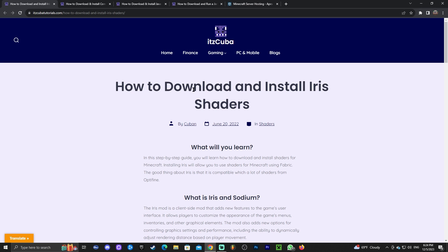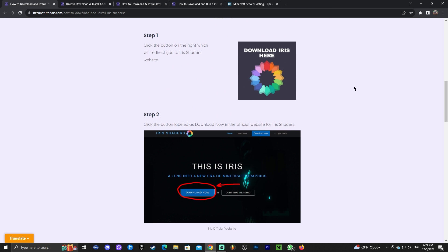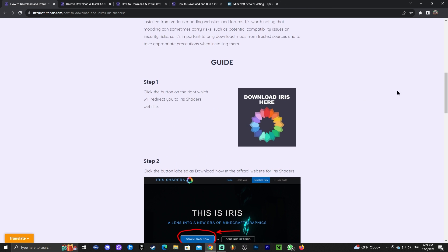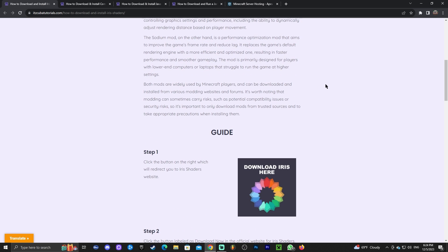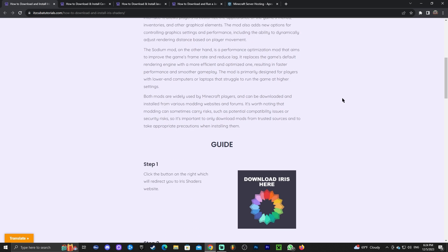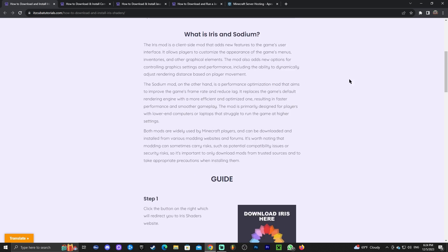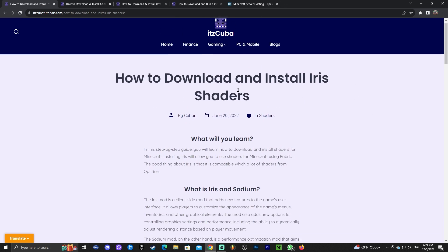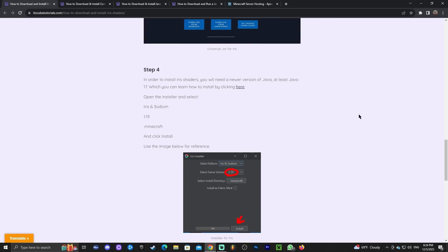Step number one to getting shaders in Minecraft 1.20.3 is downloading some type of shader loader. In this case we're going to be using Iris. Sometimes we use Optifine, but Optifine hasn't been updated for a while — there isn't even an Optifine 1.20.2 out yet, let alone 1.20.3. So click the second link in the description, which will bring you to a written guide on how to download and install Iris.